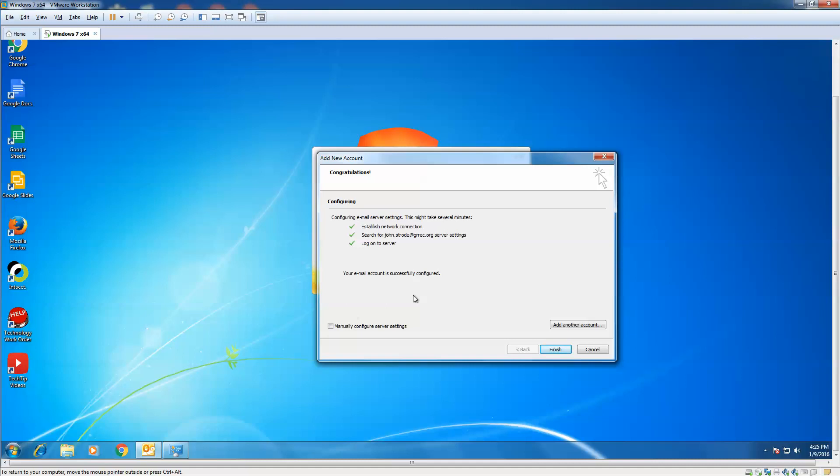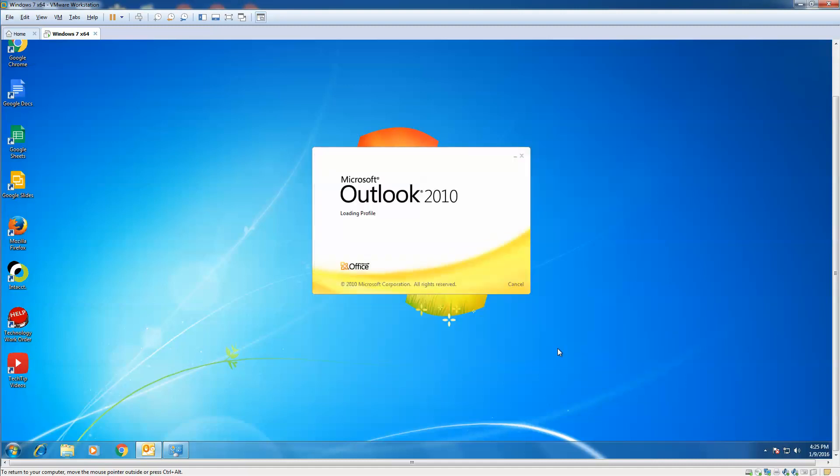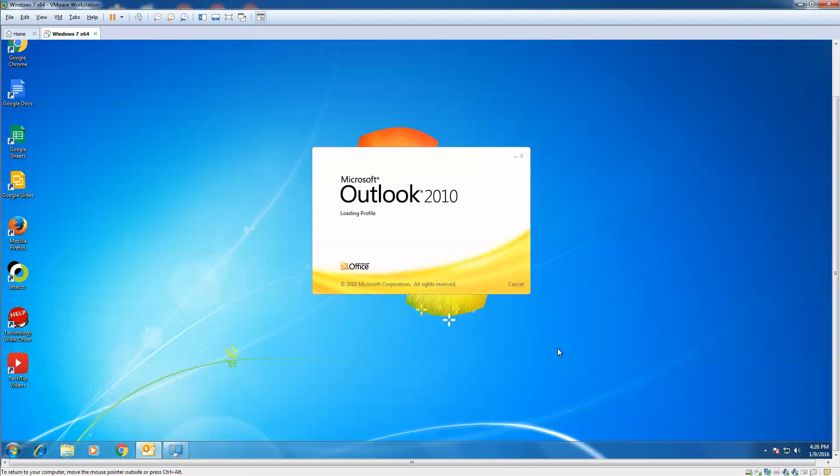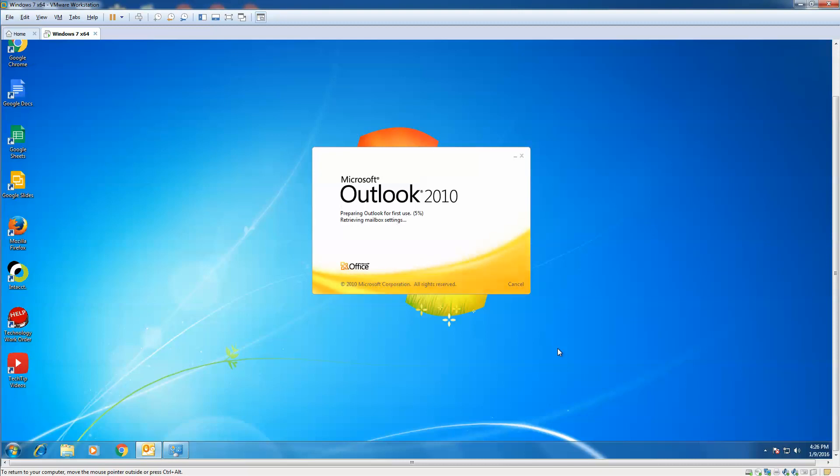And just like that, we have successfully set up our Outlook. We're going to click Finish. Now Microsoft Outlook is going to build your profile and load your emails in your new account. Again, patience. This could take several minutes, depending on how many emails you have in there.